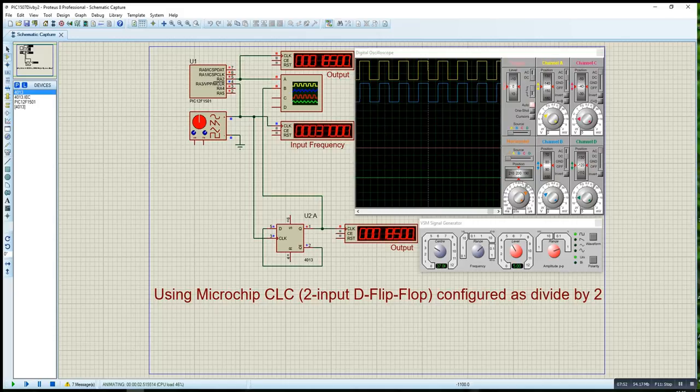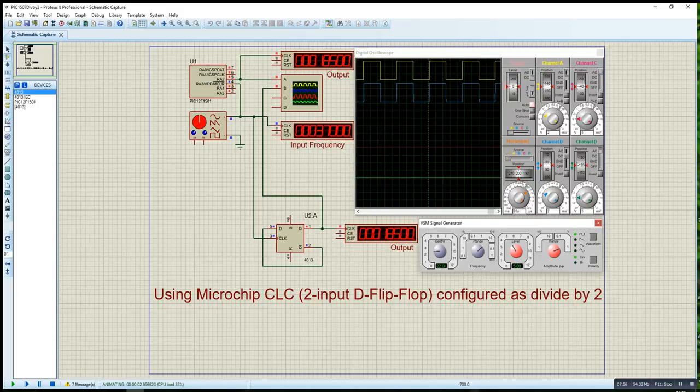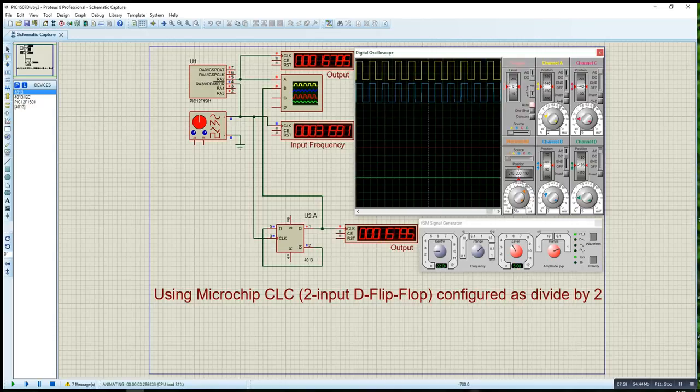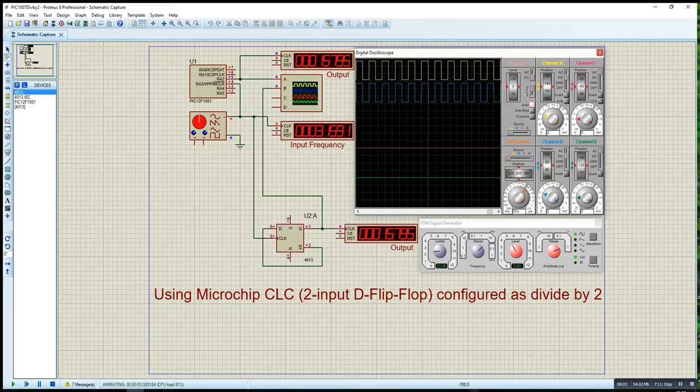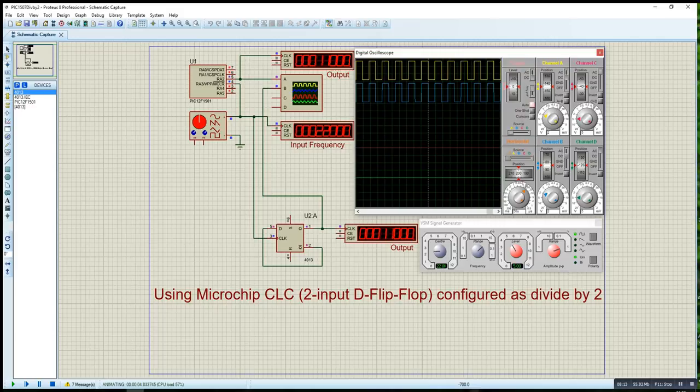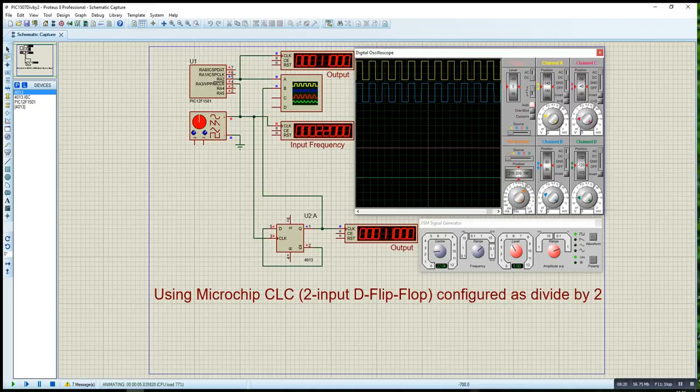The 4013 produces 18.5 kilohertz, CLC is 18.5 kilohertz. Let me reduce the frequency to 22 kilohertz. They are going to be half of the input.